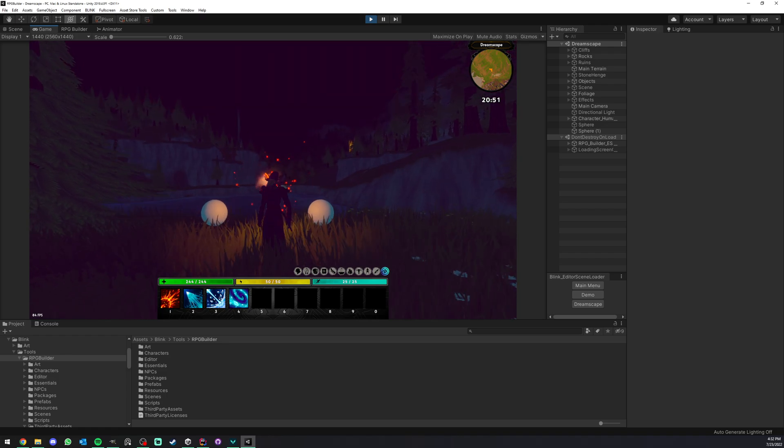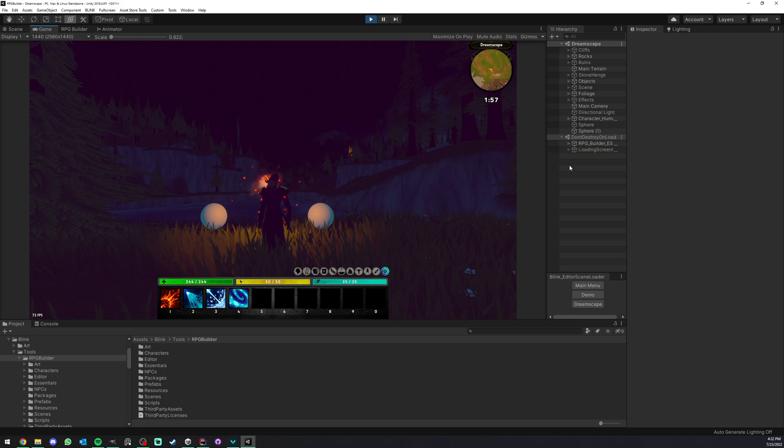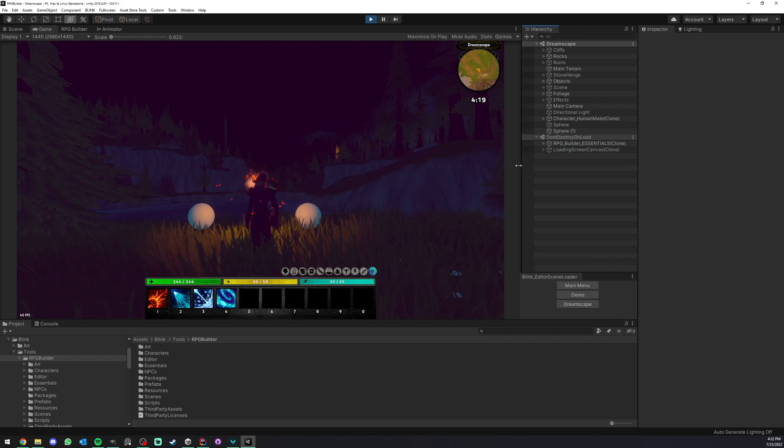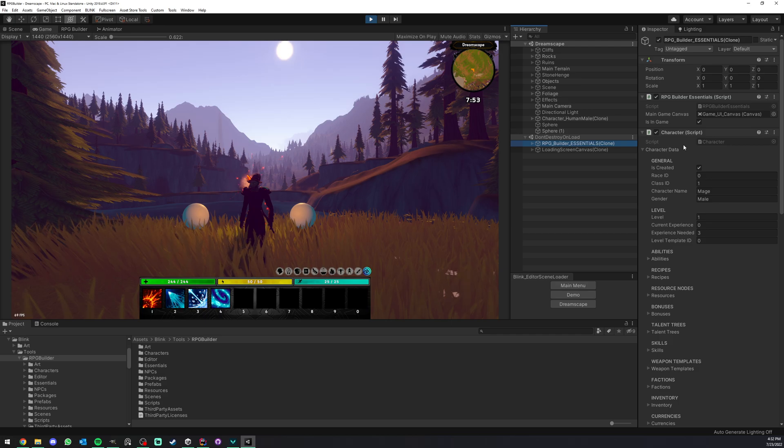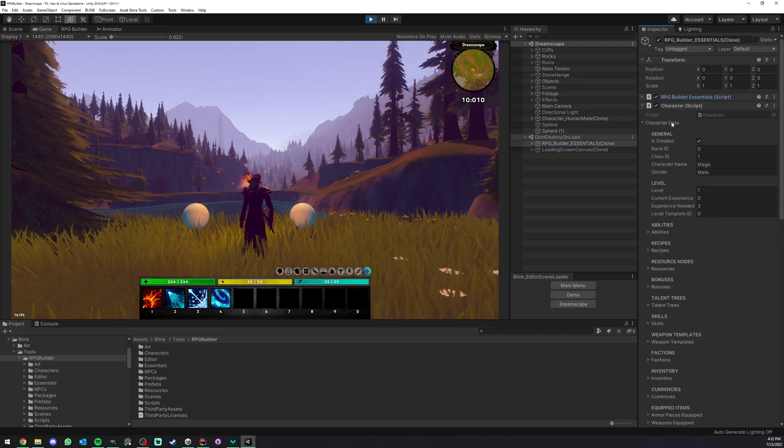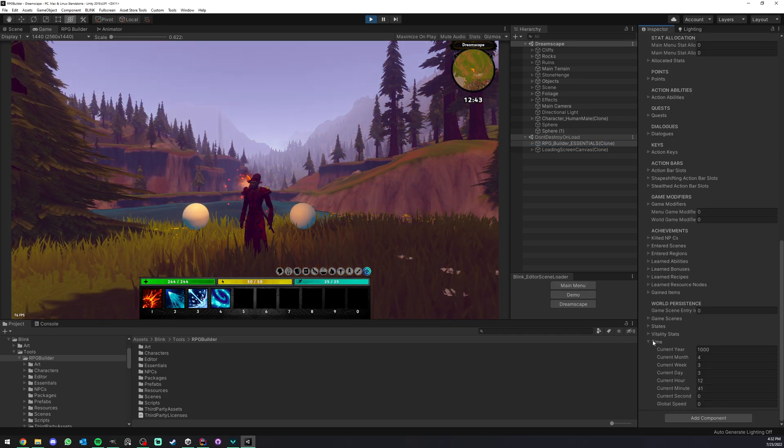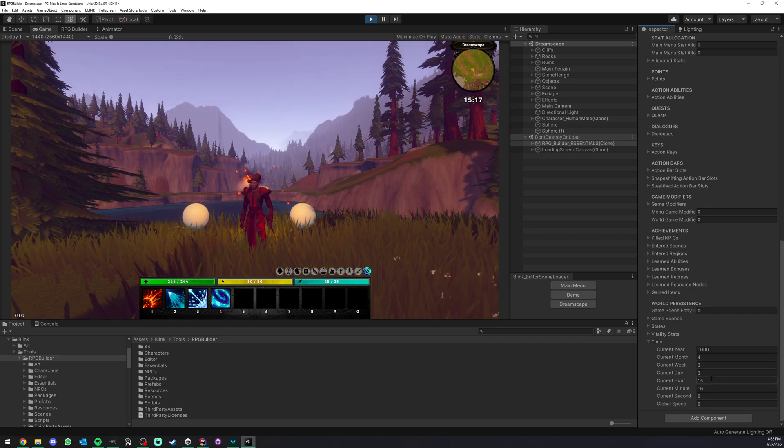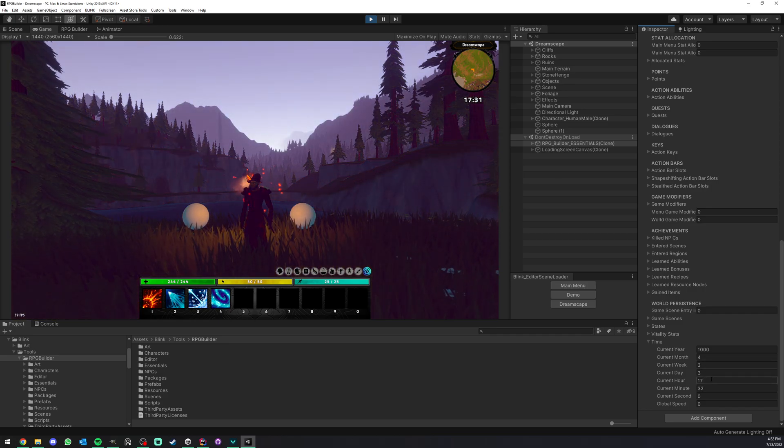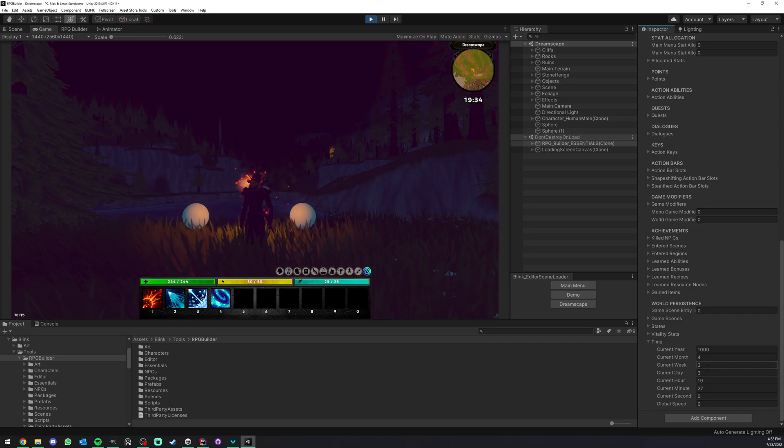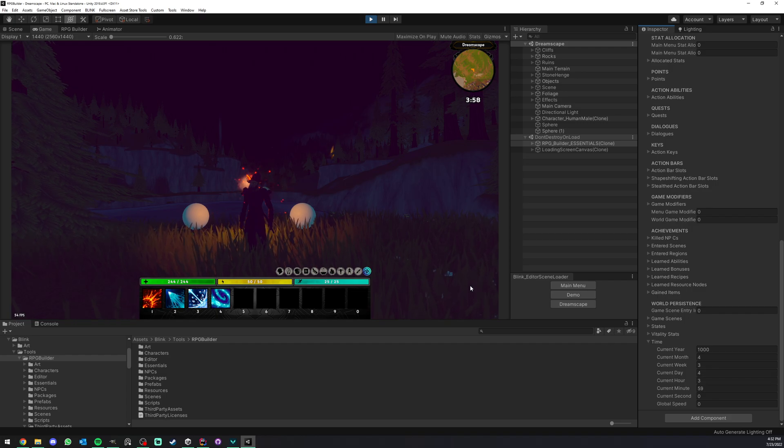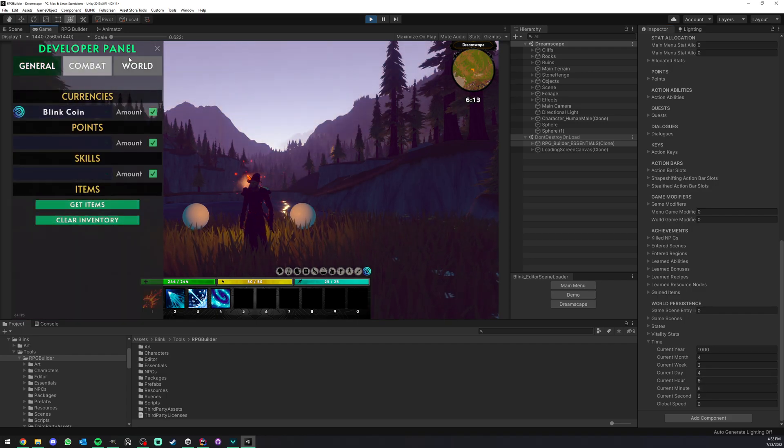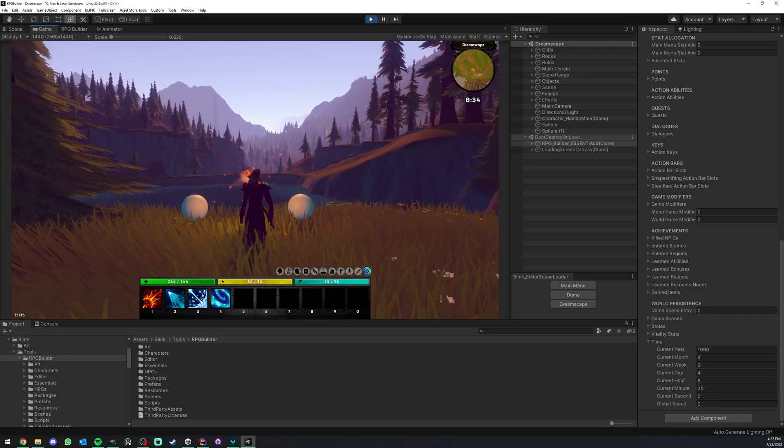But you can also when you're in game, you can go here, select RPG Builder Essentials, and here you have the character data. And if you go all the way at the bottom you have Time. And here you can manually set values. And this is not only useful for hours, et cetera. You can also set your years if you wanted to test things in your game. Later I'm most likely going to be adding it to the developer panel. For now it is not yet.